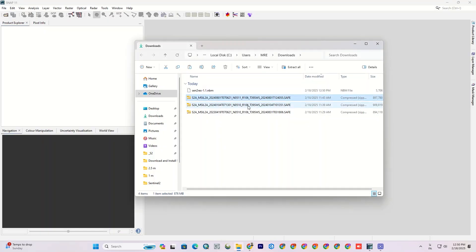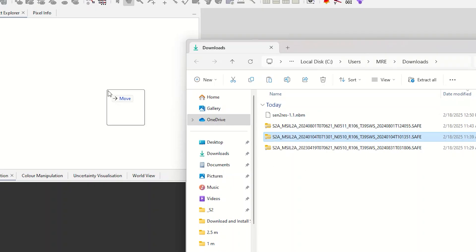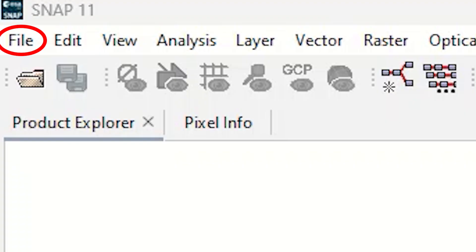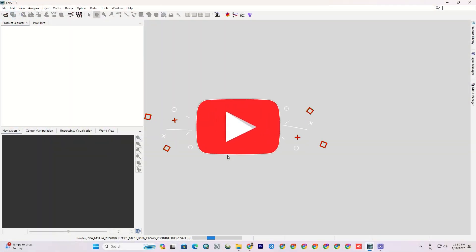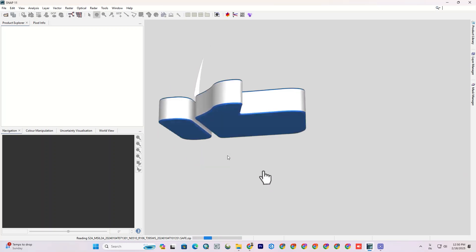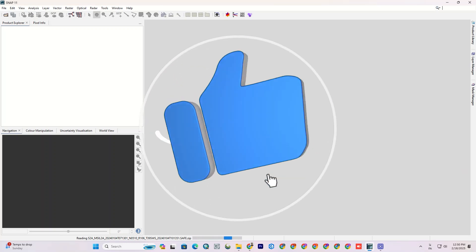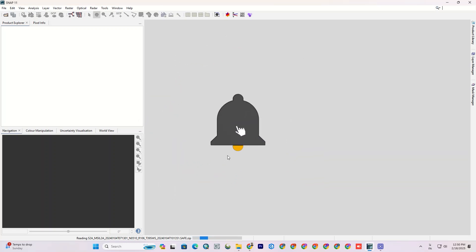Import a Sentinel-2 image into the software, either by dragging and dropping or using the file option. The image is loading. Don't forget to like, subscribe and hit the notification bell so you don't miss any of our future videos.